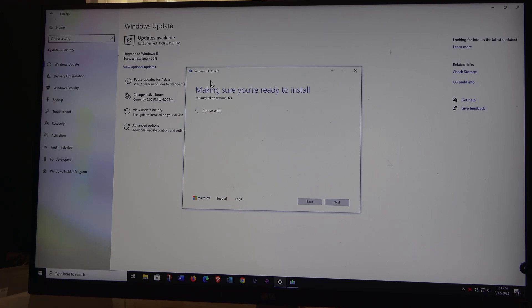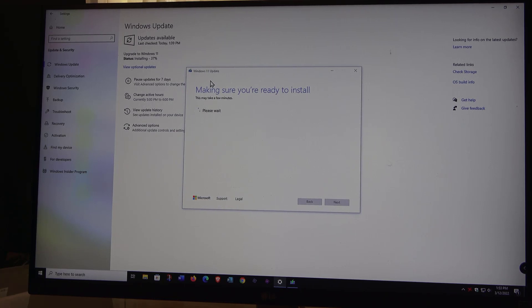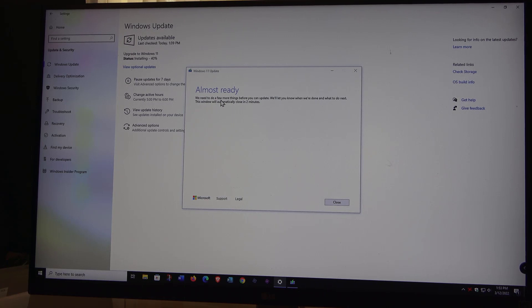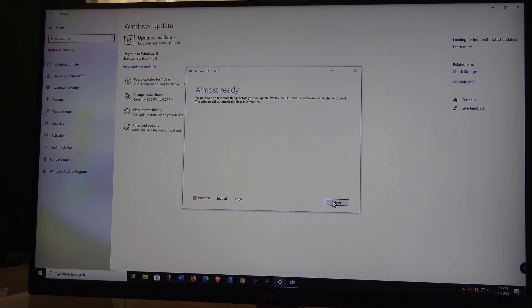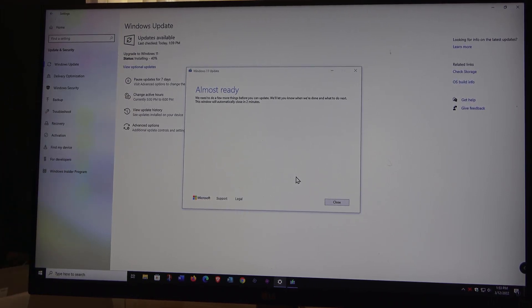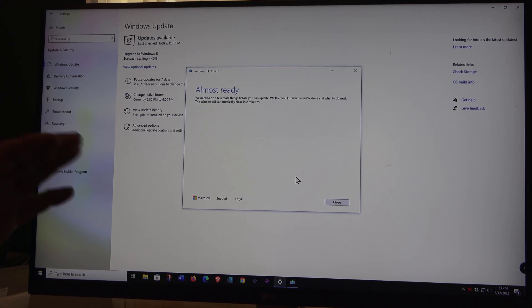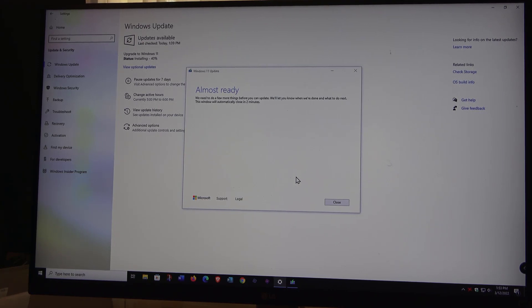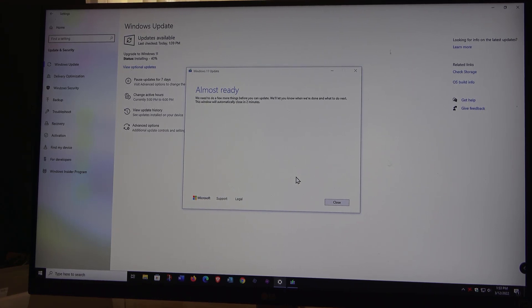Now let's check in to see if we're ready to install. It's at 35% up here. Make sure you smash that subscribe button and like button. I'd appreciate it, guys. This really is the first video I've done for Windows 11. I plan to do more here in the near future. It's been out for a while. So it says almost ready, we need to do a few more things before you can update. We'll let you know when we're done and what to do next. This window will automatically close in two minutes. I'll just leave it there. So now we're up to 40% installing.